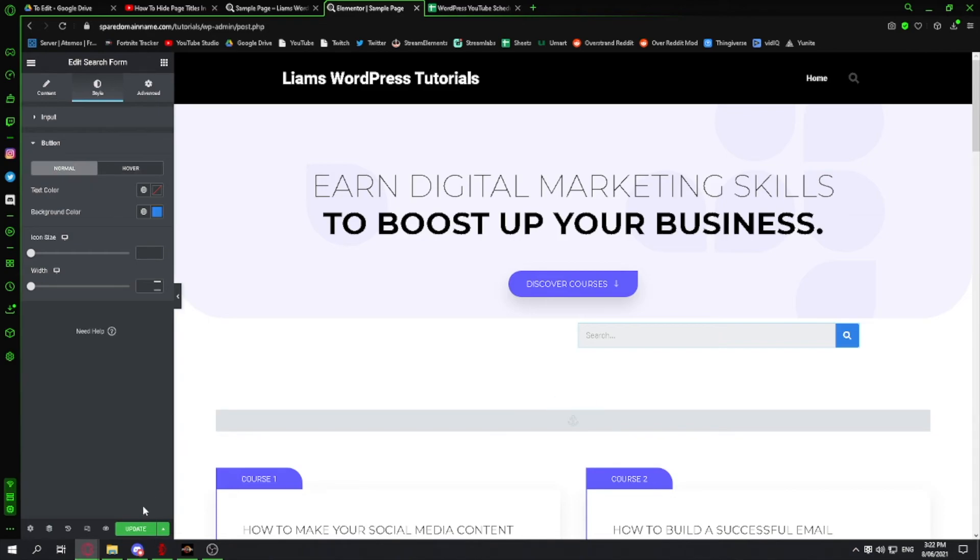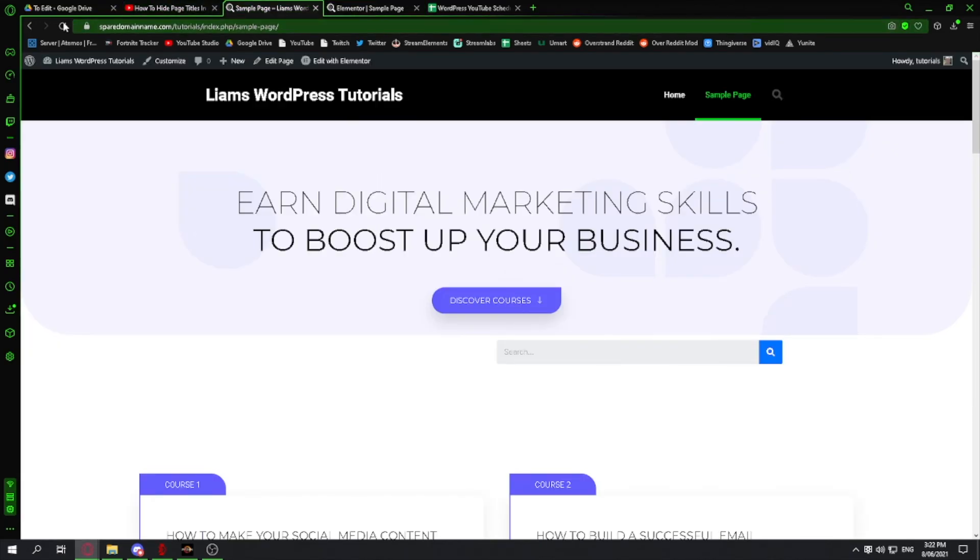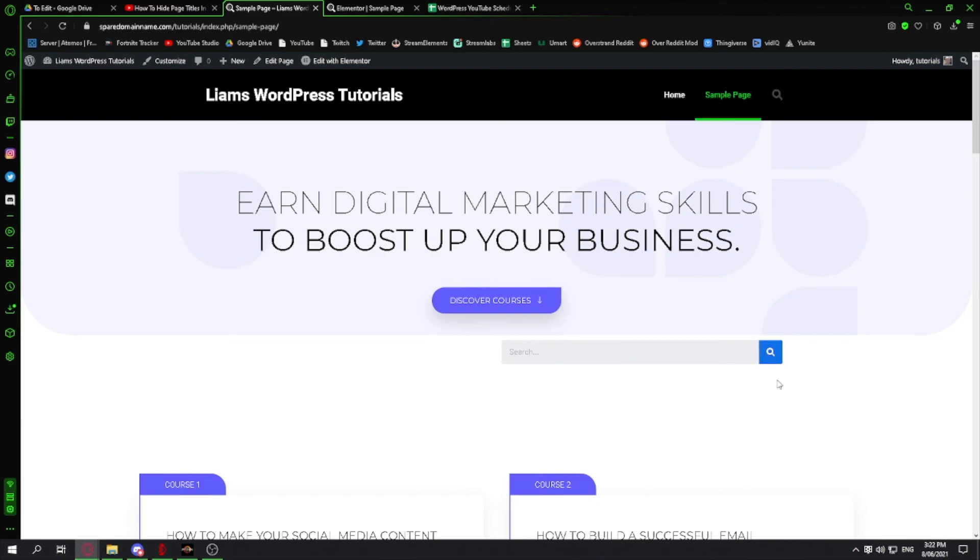Now if I click update down here and I go back to my website, you'll see we've got our search form and a button that when you hover over changes.